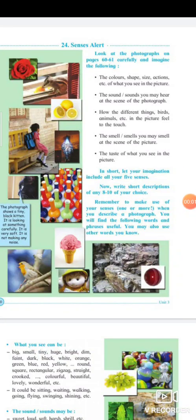Hello students, welcome to Smart World, a school of complete education. Today we are going to read about the topic 'Senses Alert.' Census means the ability to think.